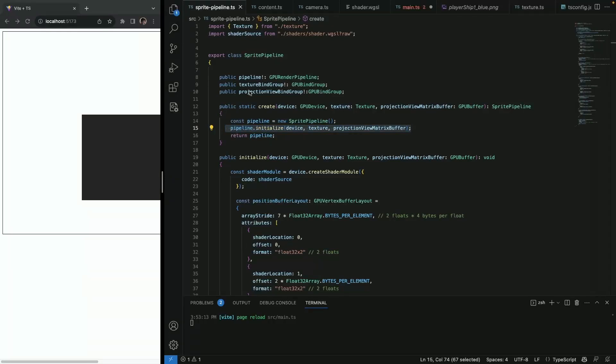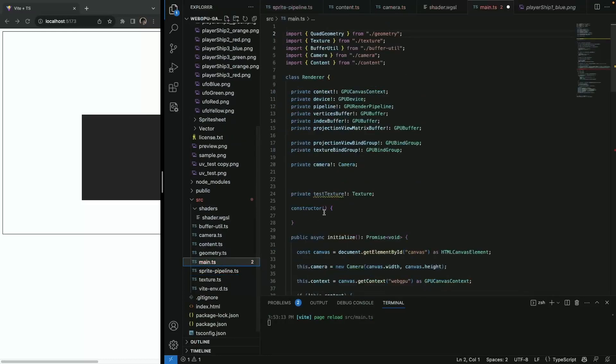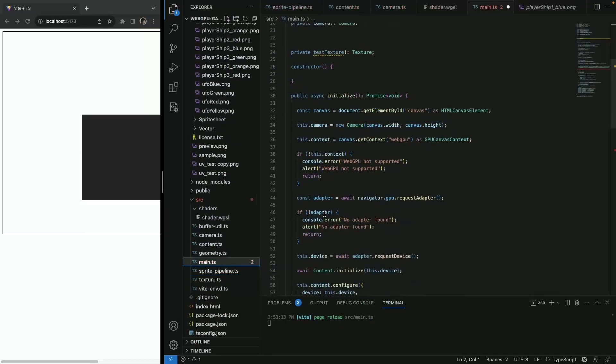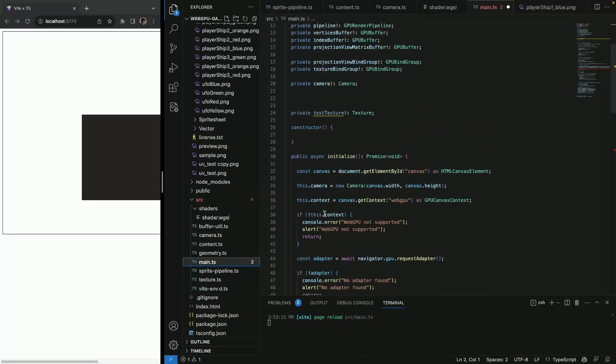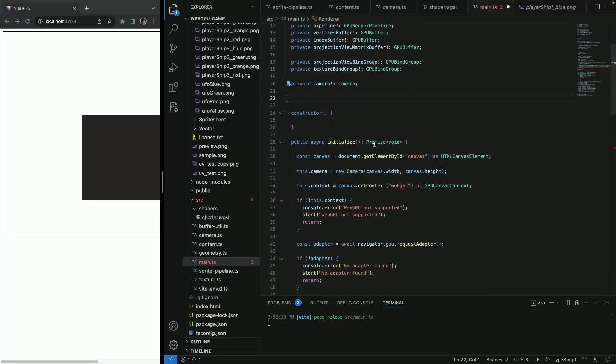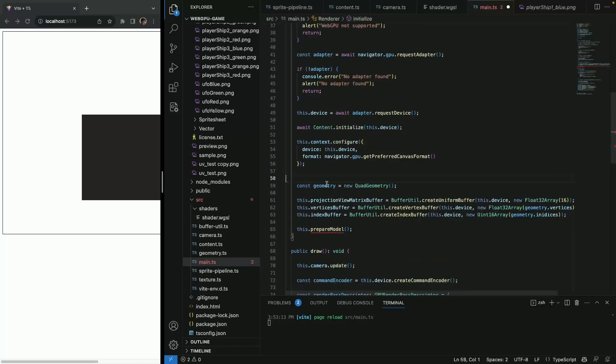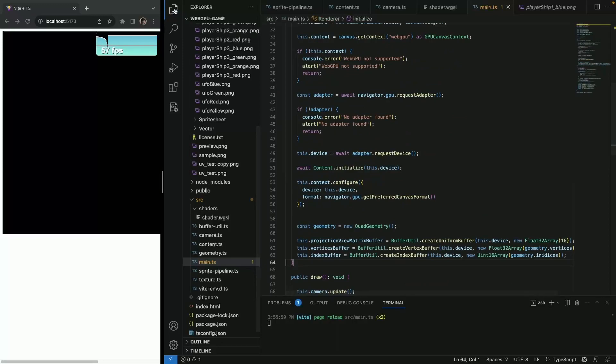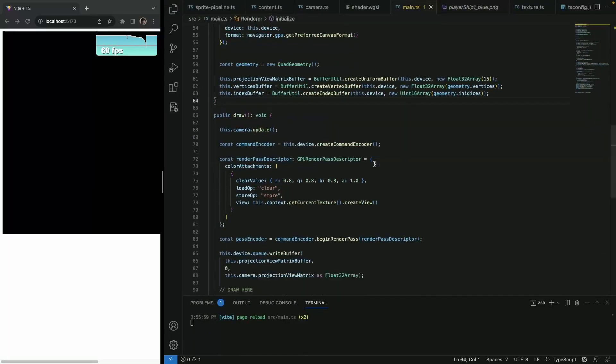So that sets our refactoring for sprite pipeline. And with that said, we actually need to use it now. And we might do just that here, but we're going to use it in a bit different way. So let's see, this texture, it's not used. We can remove it. Let's remove this prepare model as well.